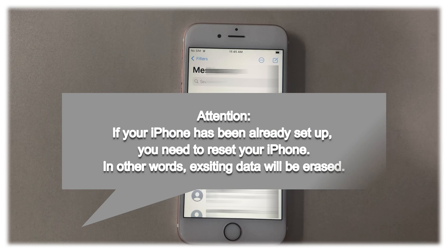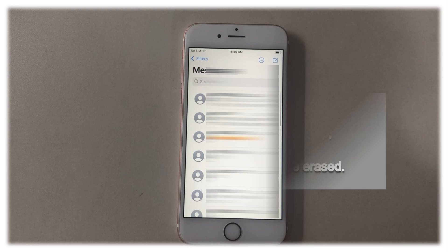Attention please: if your iPhone has not been set up yet, you can try this method. If yours is already set up, you need to reset your iPhone. In other words, existing data will be erased.